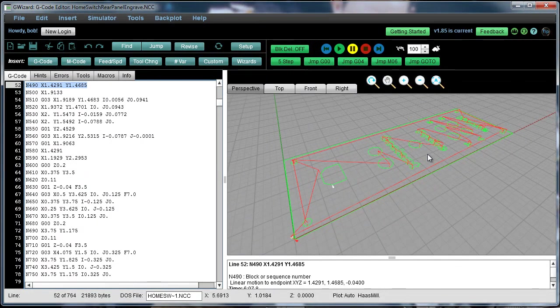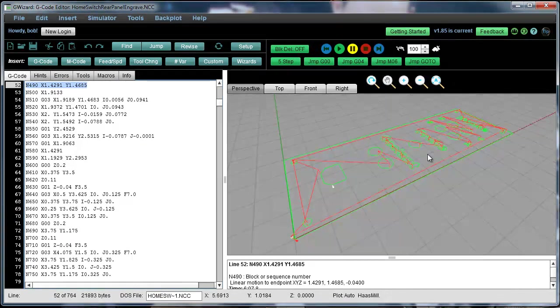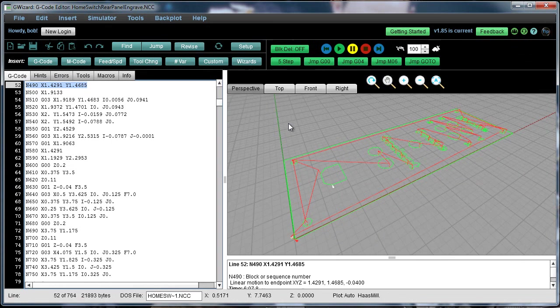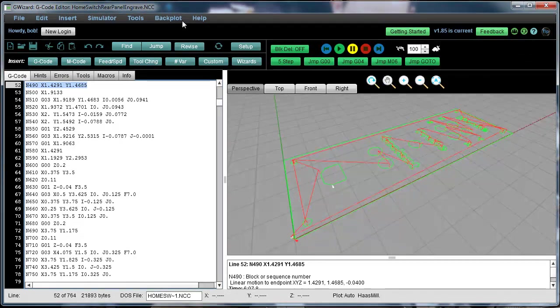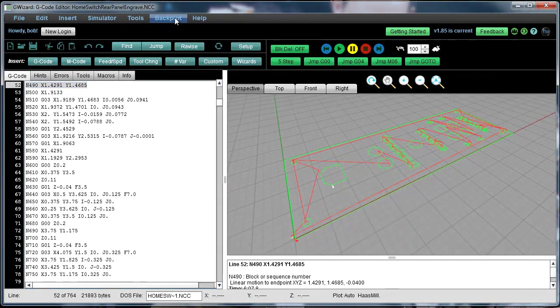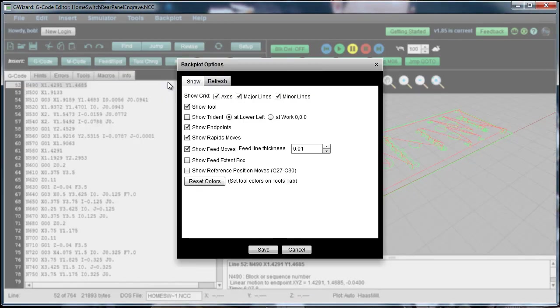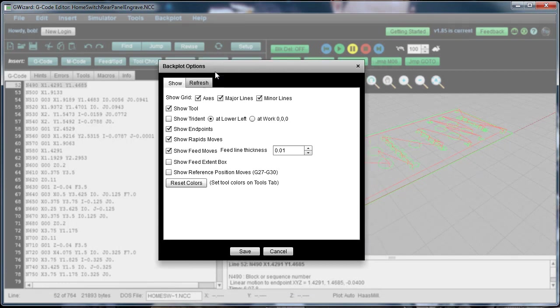And that's really all there is to manipulating these different views. You do have a few more options that I'll walk you through. You can go to the backplot menu and bring up the options.